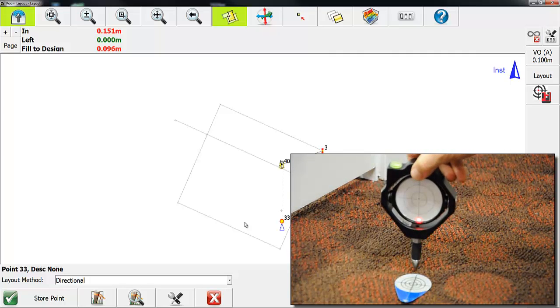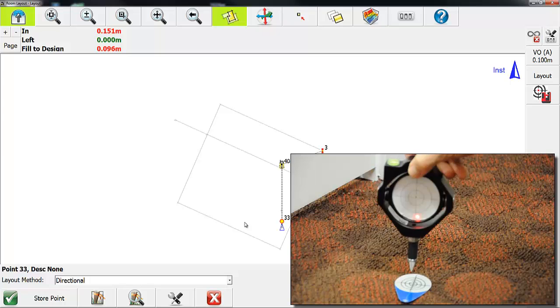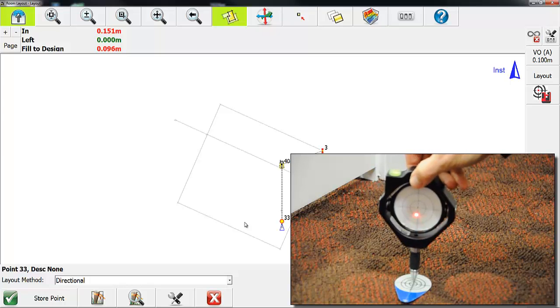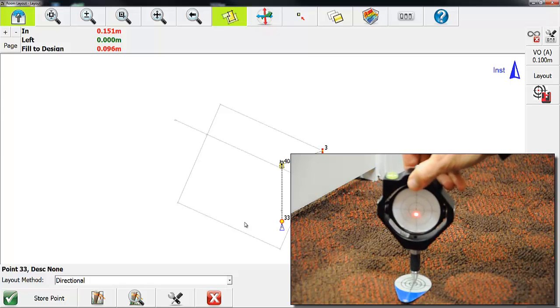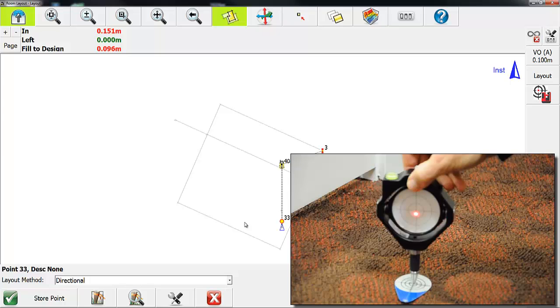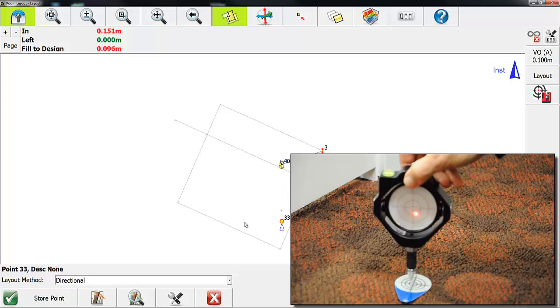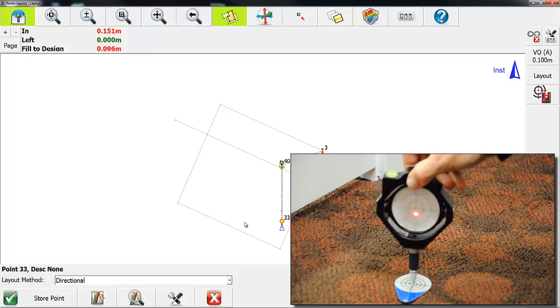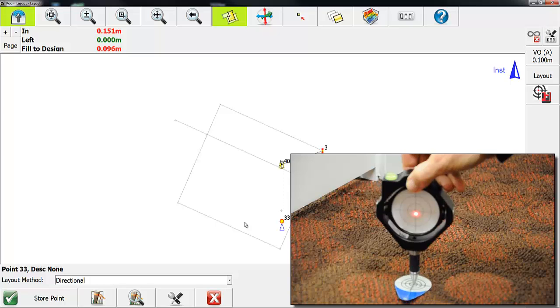Then just use the laser dot to move it into location, and if you just center it up you can get online and lay out that point.